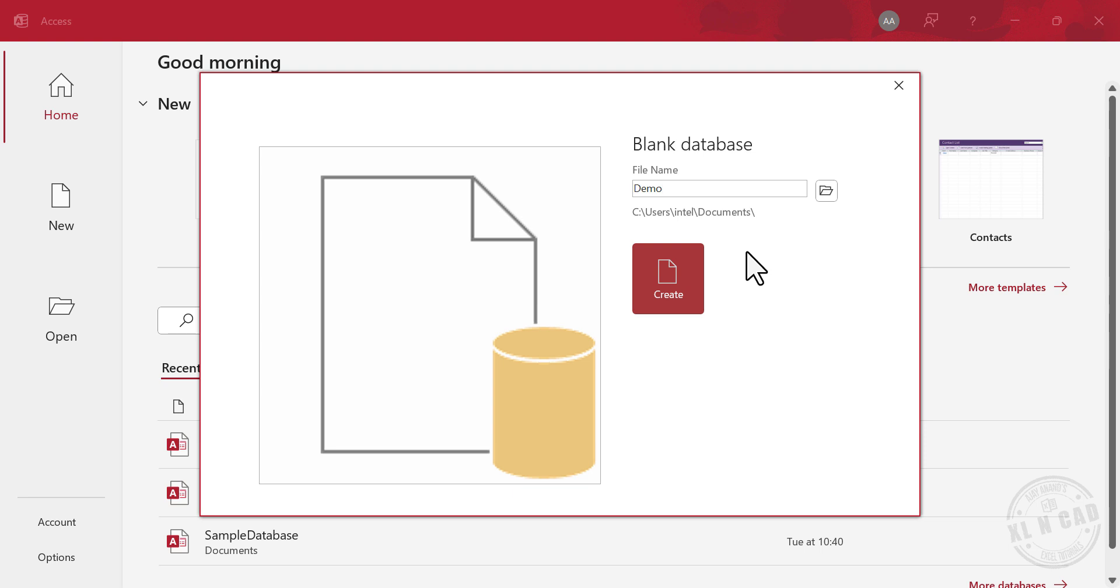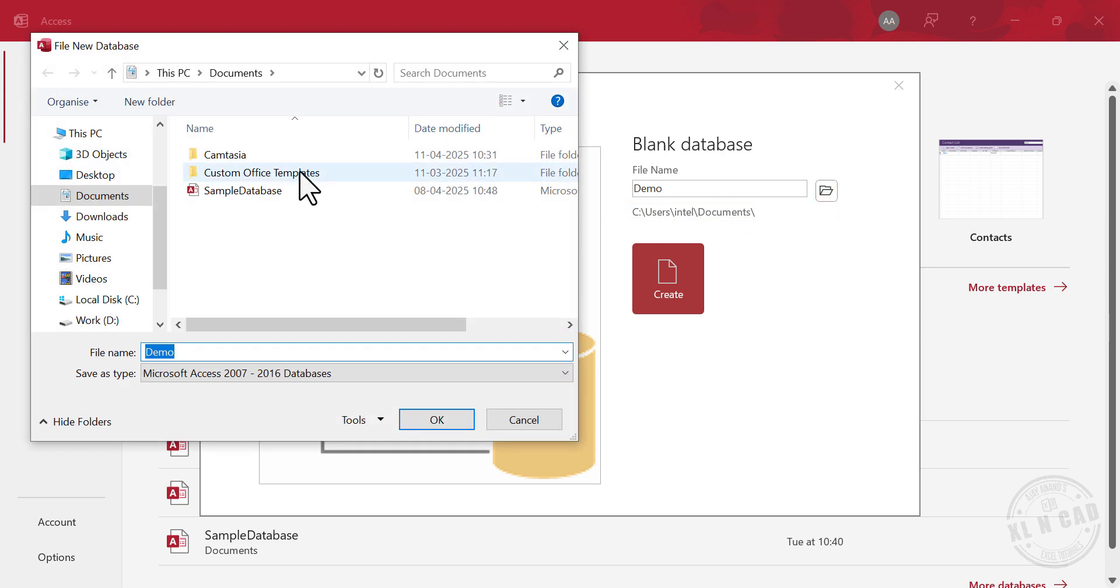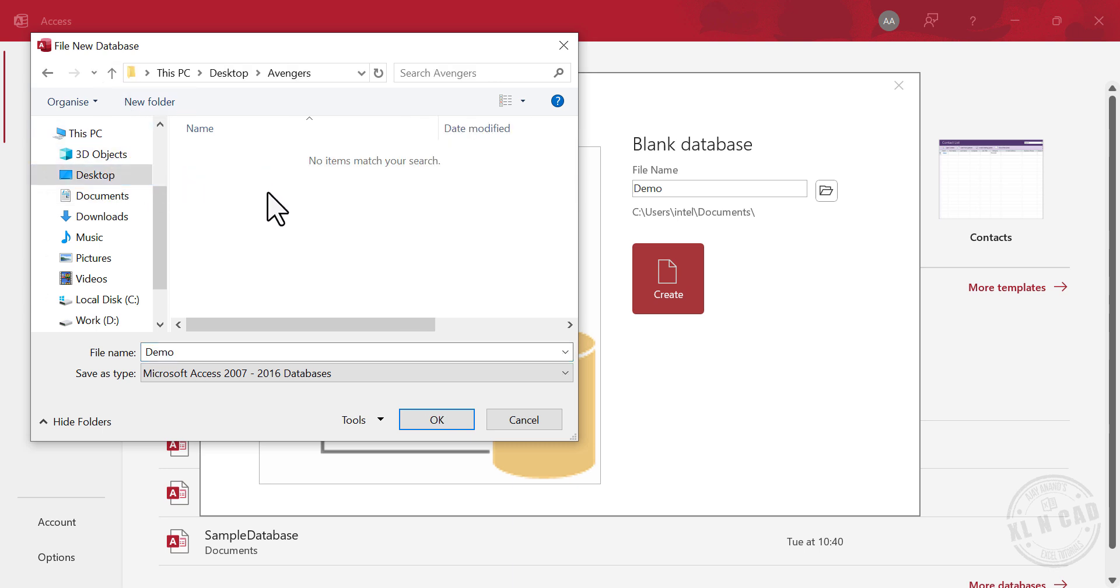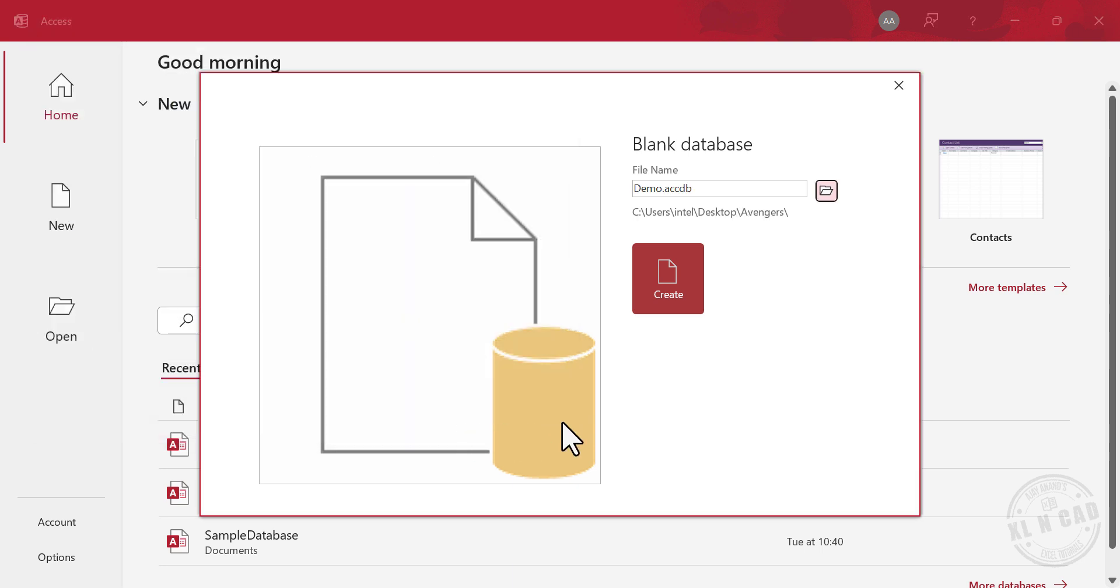Type in a name for the database, demo. Note that the new file or the new database will be saved in this location. If you want to change the location, click on this button. Use this dialog to select the location of the file. I will select the folder called Avengers in the desktop of my computer. OK. Create.